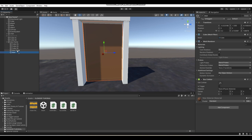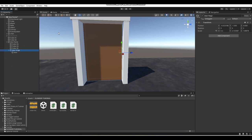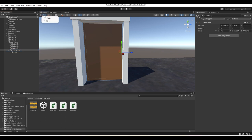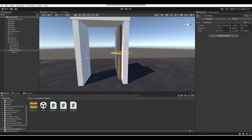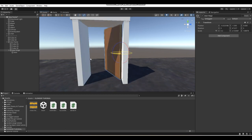Then you want to make your door a child object of the door hinge. Now, see this top-left icon here — click on it and make sure your option is set to Pivot instead of Center. Because if it's set to Center, it'll be like this, but if you set it to Pivot, it'll be like this.